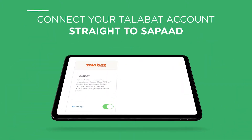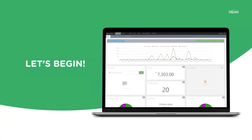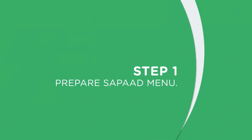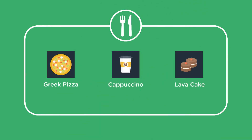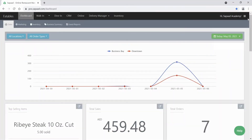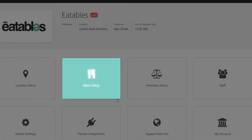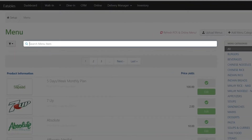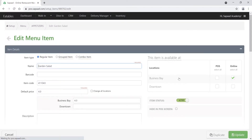Let's begin. Step 1: Prepare your SAPAD menu. First, we add images to our menu items. You can do this by clicking on the Menu button and choosing Setup, then select Menu Setup. Type in the menu item using the search field and hit Enter, then click Edit.